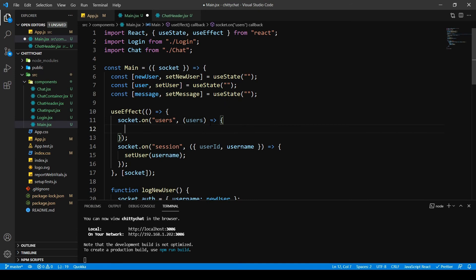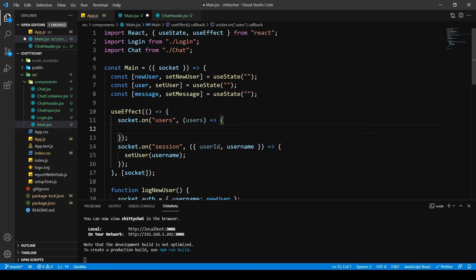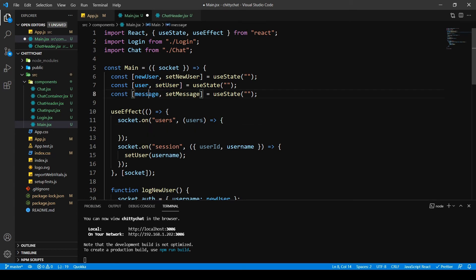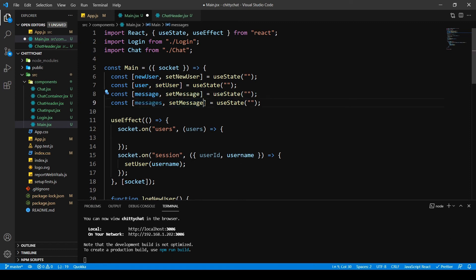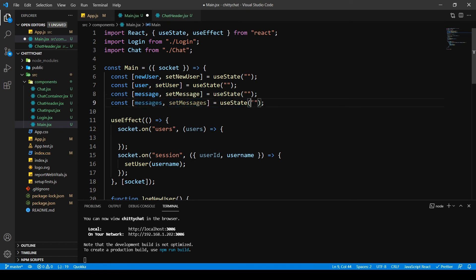Now we need to show on the frontend how many users have connected and that we have joined in as well. So to do that we are going to create a new constant in the function. Name this messages, set messages. This is going to be an empty array.